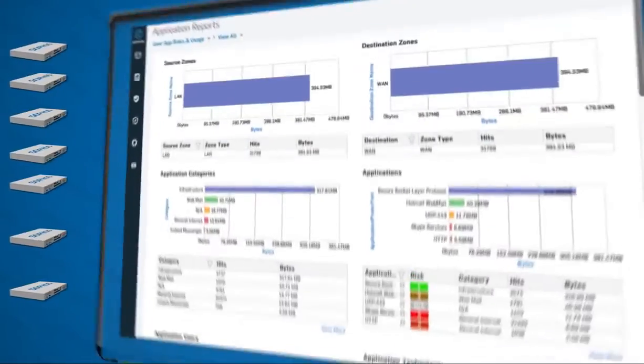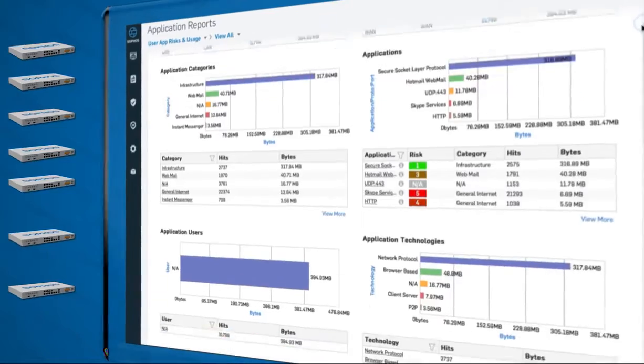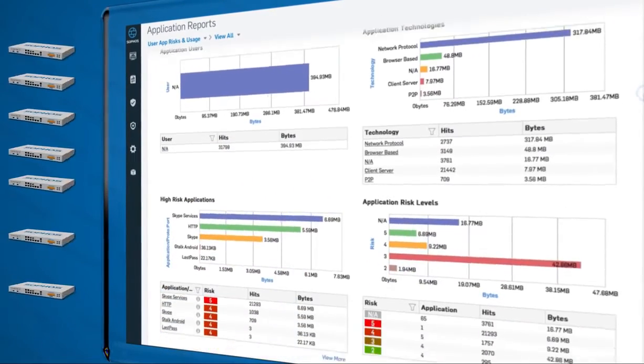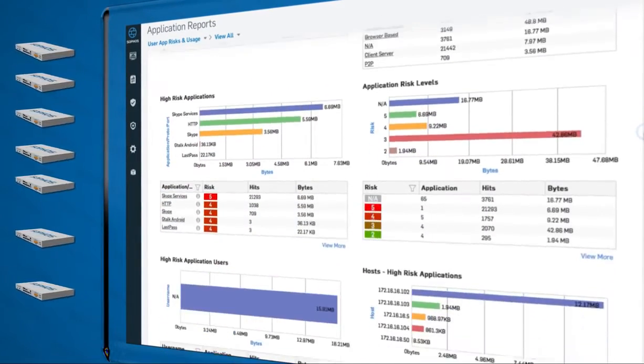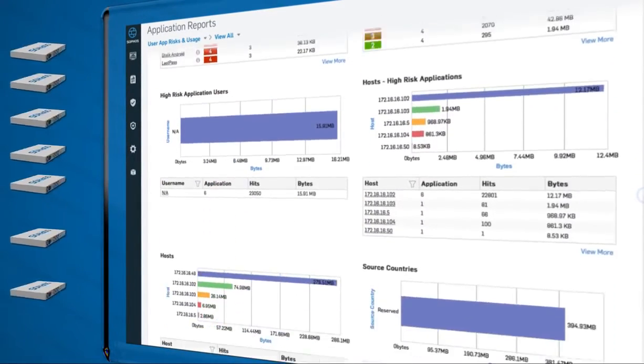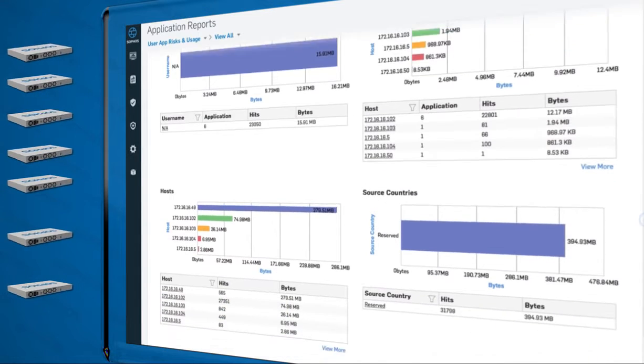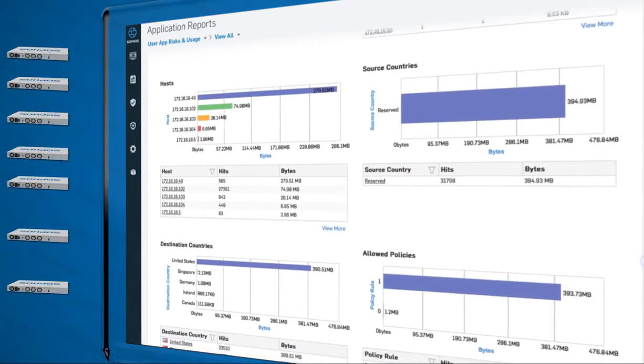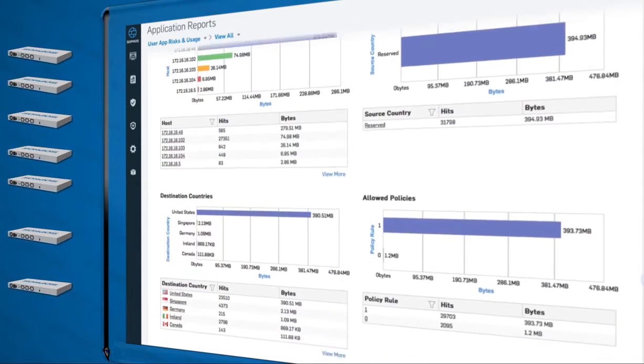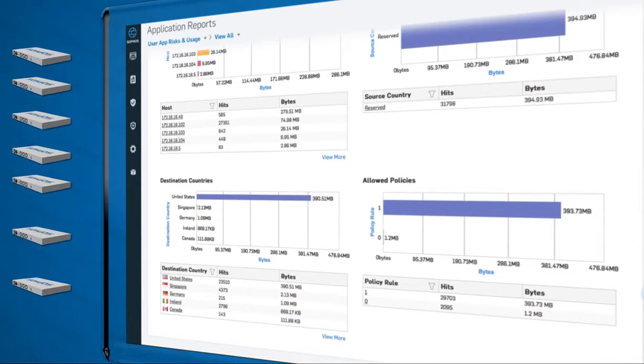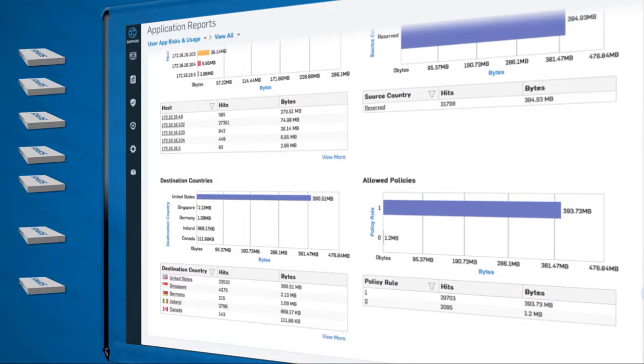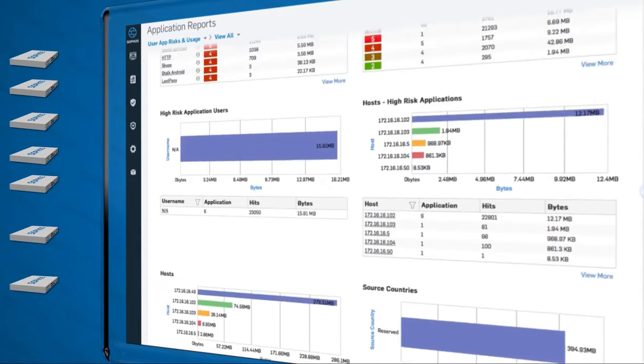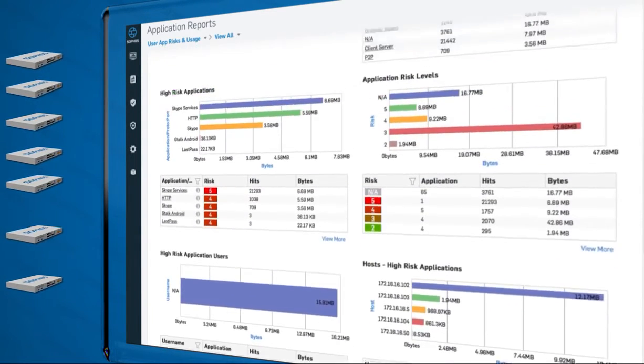And when it comes to reporting across multiple firewalls, Sophos iView provides comprehensive consolidated reports, compliance reports, scheduled reporting, long-term data storage and nearly limitless views into your network.